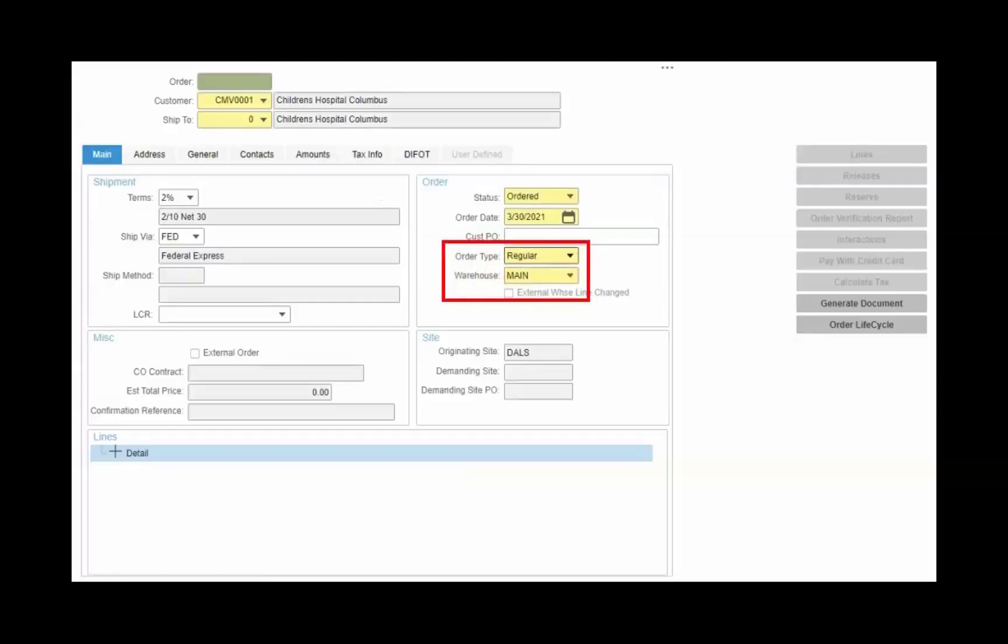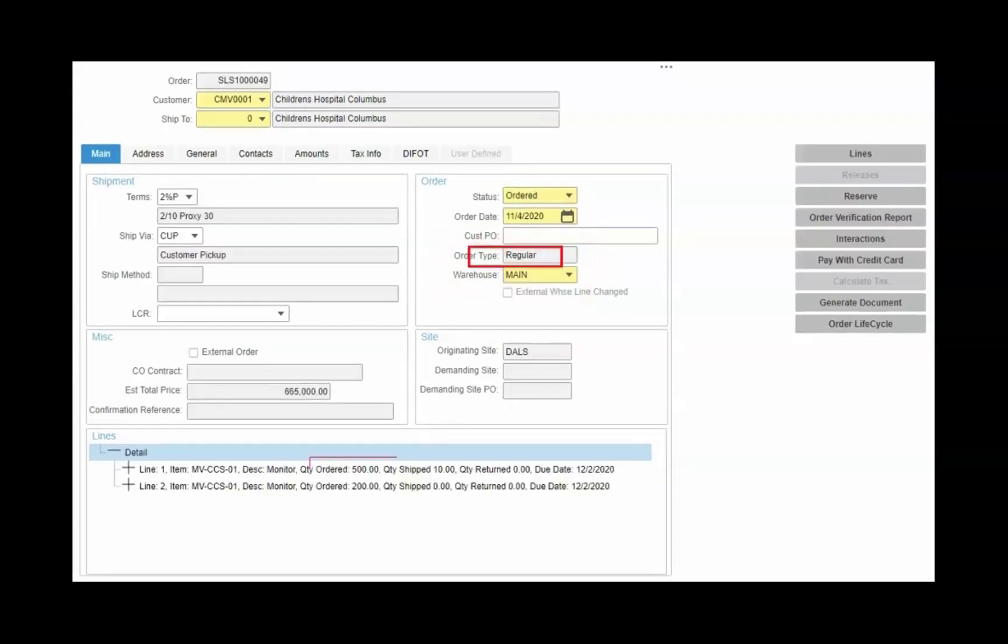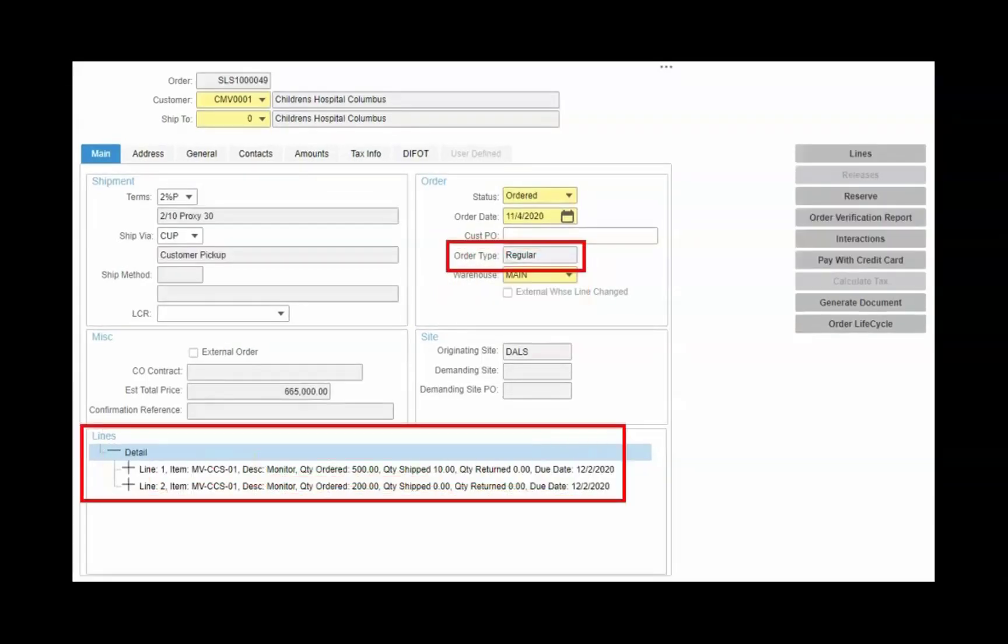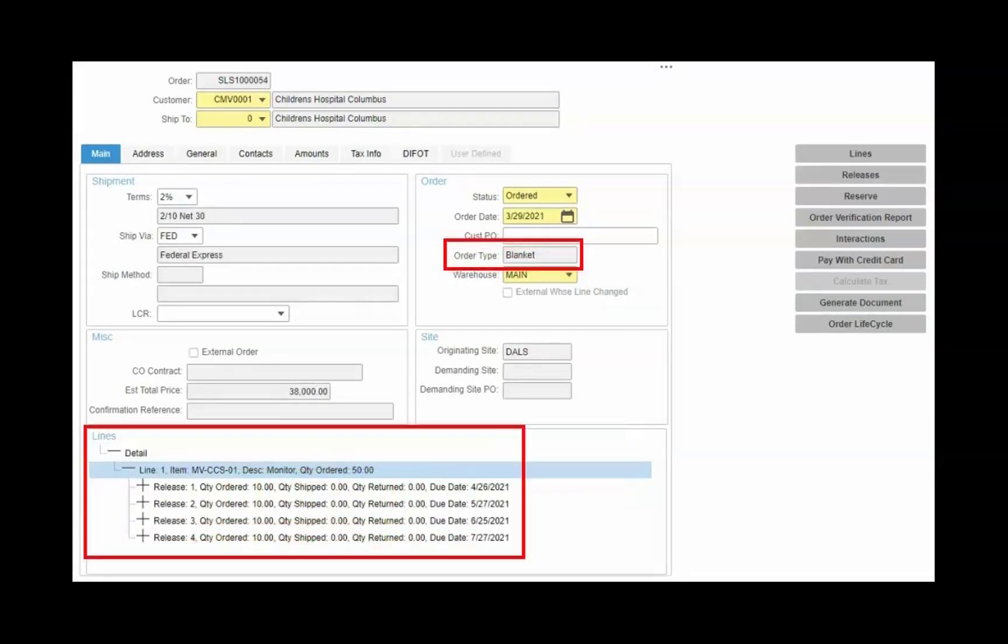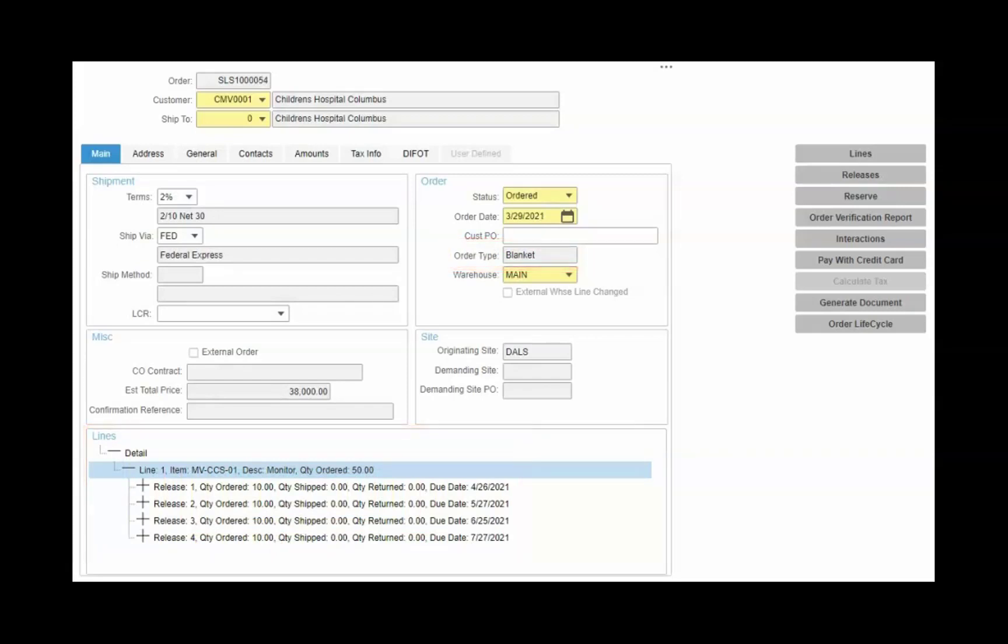When creating the sales order, you can identify the order type as either regular or blanket. The key difference is a regular sales order has a single date and quantity for each line. But with a blanket sales order, each line can have multiple dates and multiple quantities. We call these releases.